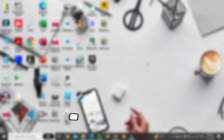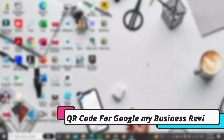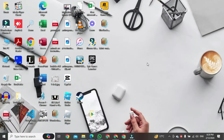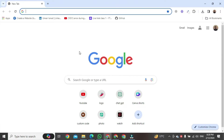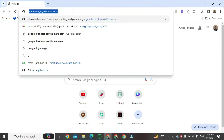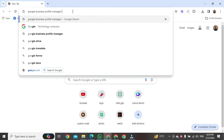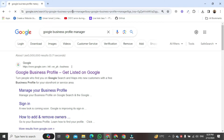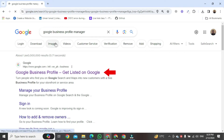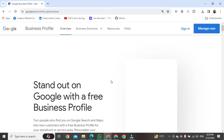In this video I am going to show you how to create a QR code for Google My Business reviews. First of all, open any browser. Once the browser is open, type 'Google Business Profile Manager' and hit the enter button. A new page will open — click on the first link.